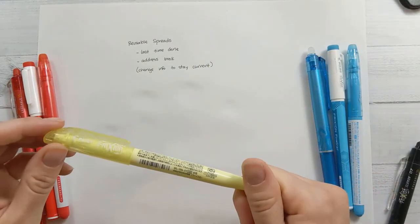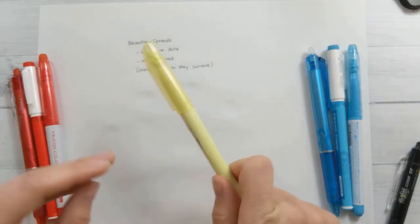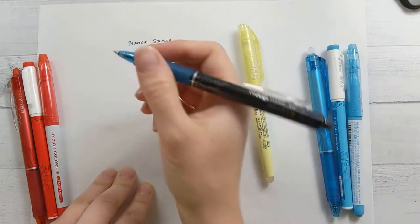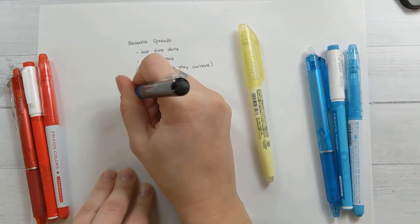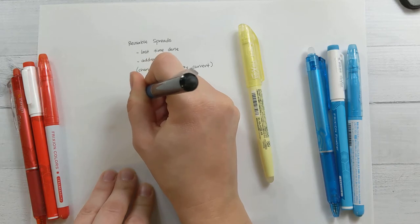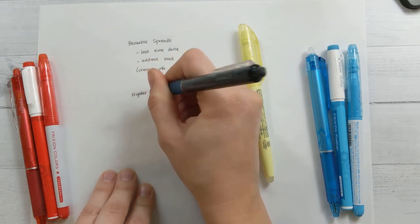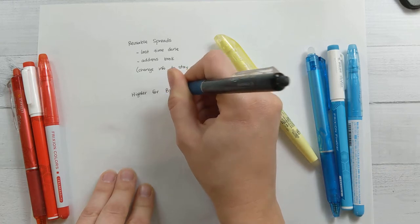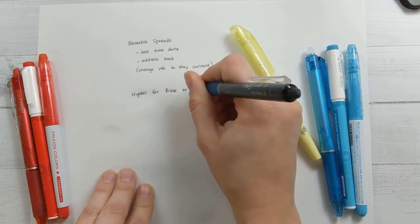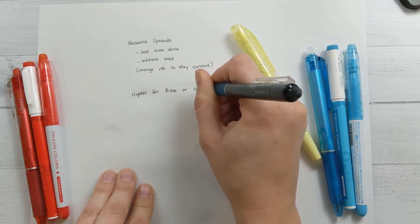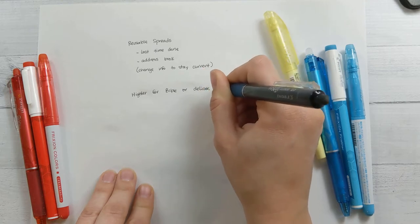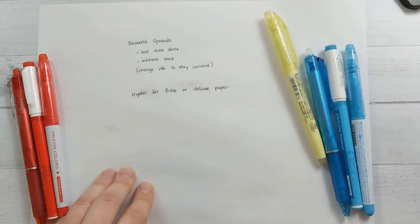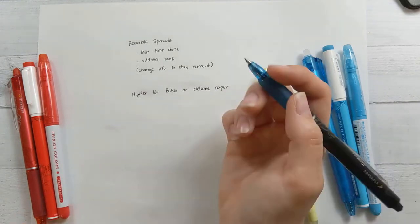The next thing I think friction pens are really good for, especially the highlighters, is for highlighting Bible pages. I find that friction highlighters are especially well suited for highlighting in a Bible or on other delicate paper, maybe Tomoe River paper or something like that, because instead of sinking into the page, the ink actually sits on top of the page, and so it's less likely to bleed through, and so it works really well on thin paper.